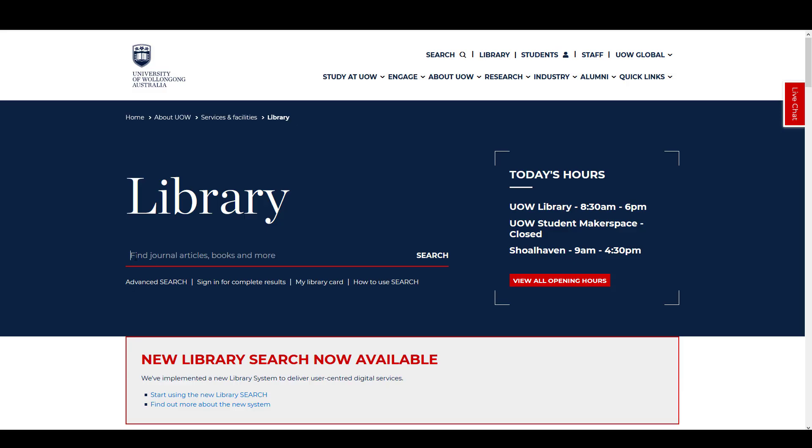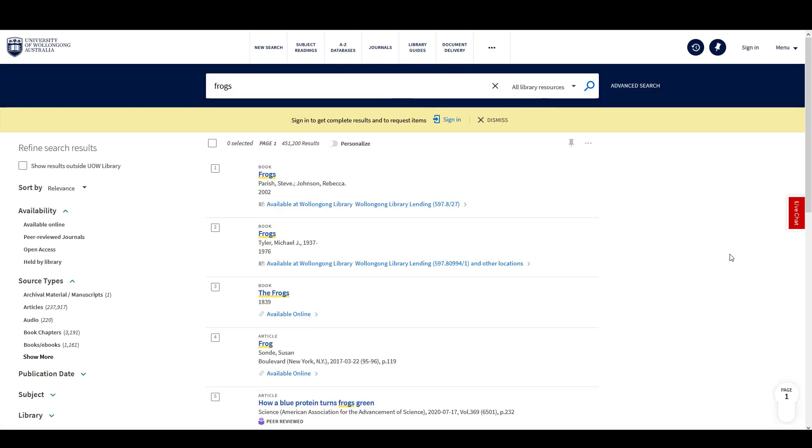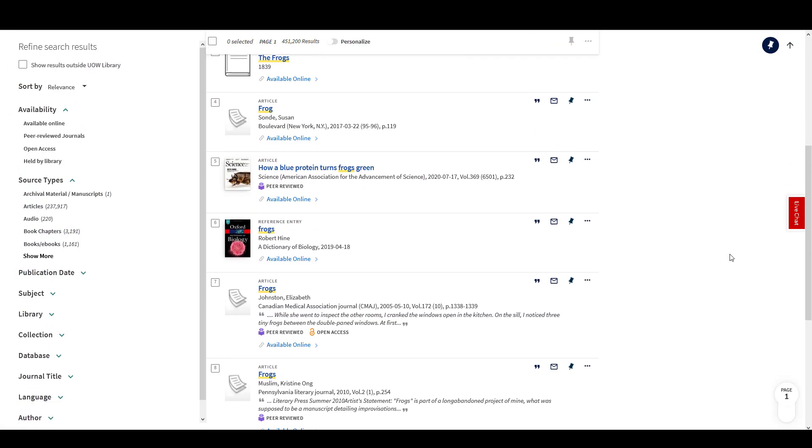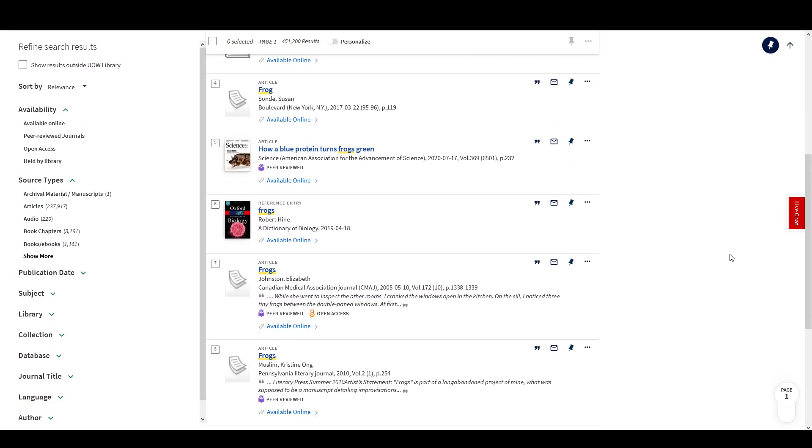Let's start with a simple search. Enter frogs and select search. My results list includes books, ebooks, journal articles and book chapters.